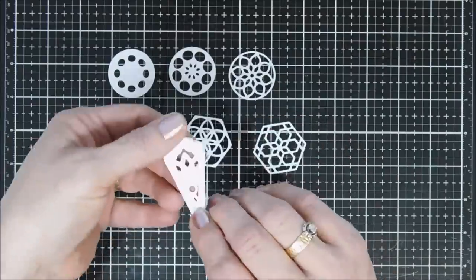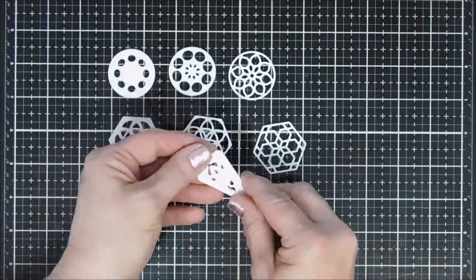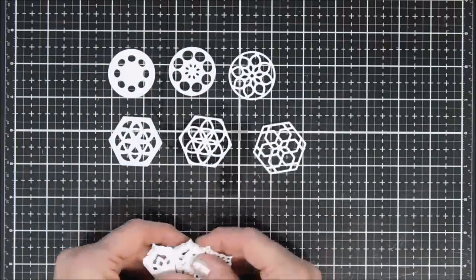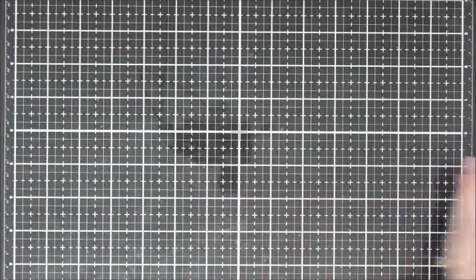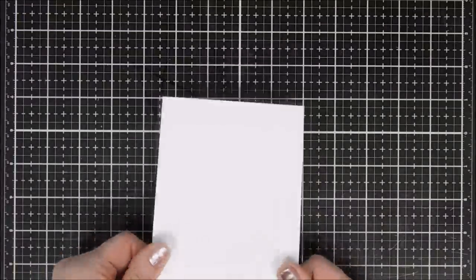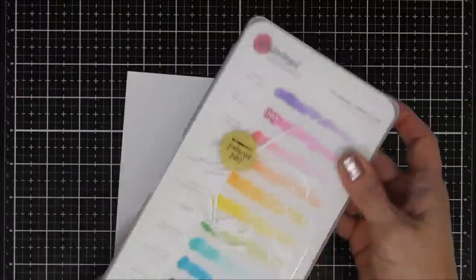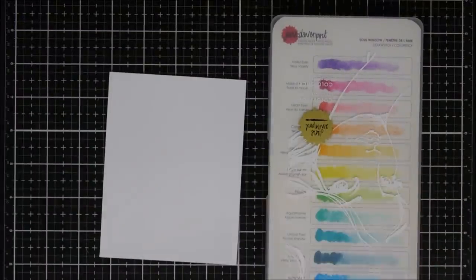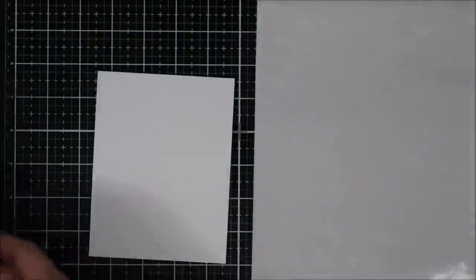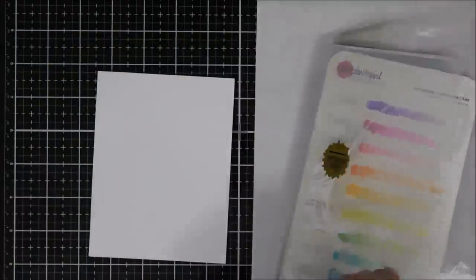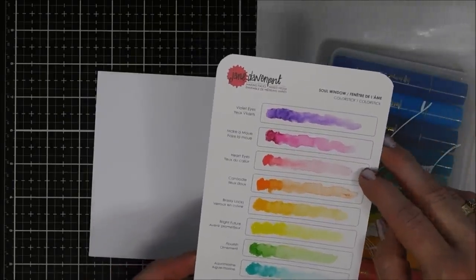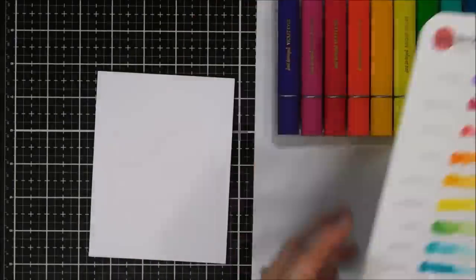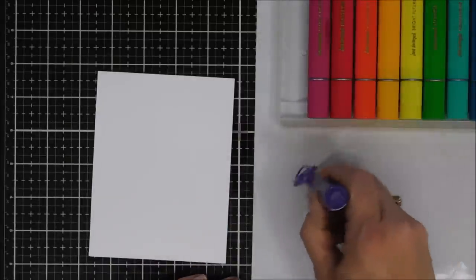We're going to make a card today using these dies. I wanted to create a background, so I'm bringing in my Jane Davenport color sticks. I have the Soul Window set with some nice bright vibrant colors in it. I thought we would create a background using a few of these. I really love the top three colors here—there's a purple, a bright fuchsia, and a pretty pink.